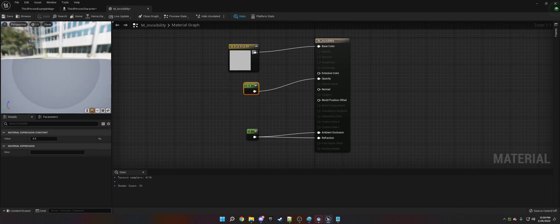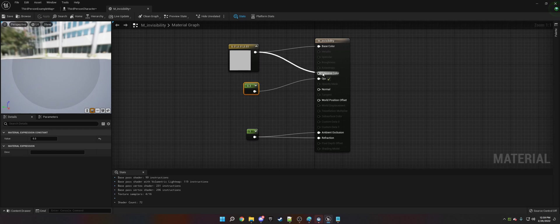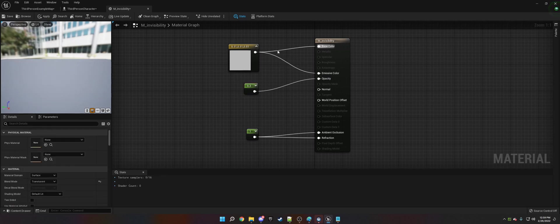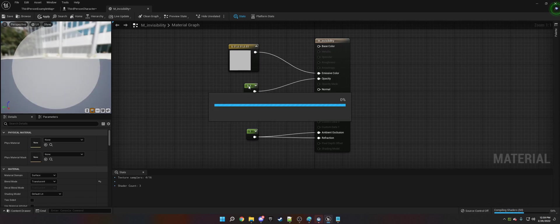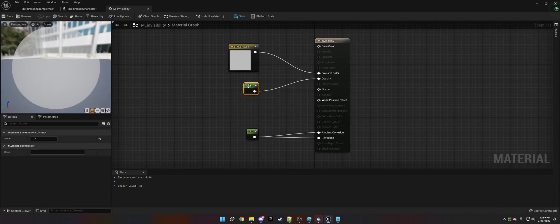So now, actually it might be cool to have it on the emissive a little bit. See what that looks like. Yeah, that's kind of cool. Let's go ahead and make that 0.1 though.